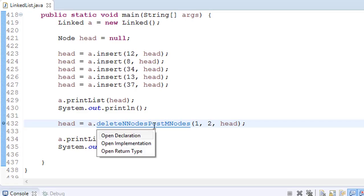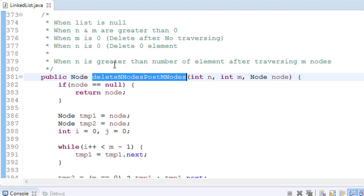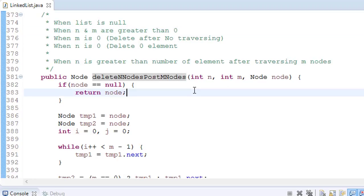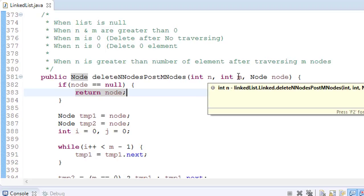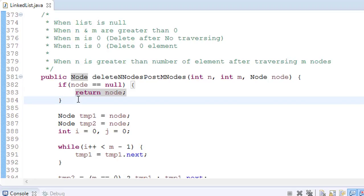When we write the function — delete N nodes post M nodes — N is the number of nodes to delete and M is the number to traverse. The conditions to handle are: when list is null, when N and M are both greater than 0, when M is 0, when N is 0, and when N is greater than the elements remaining after traversing M nodes. At the start, if node equals null, return node because the list is null.